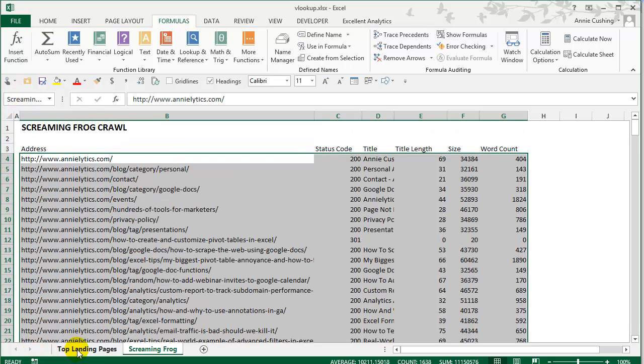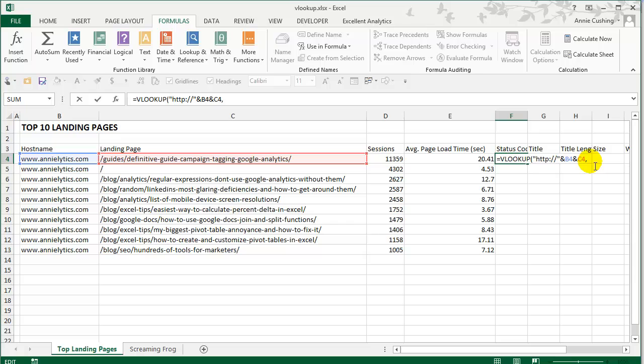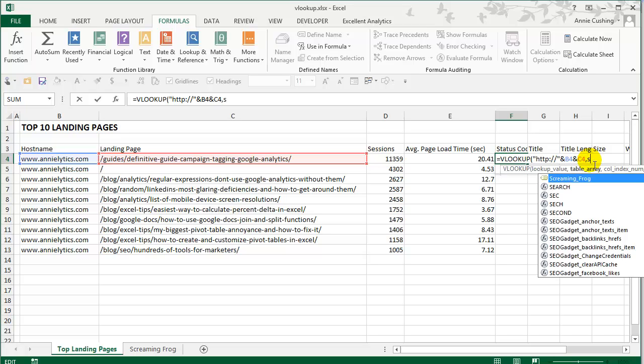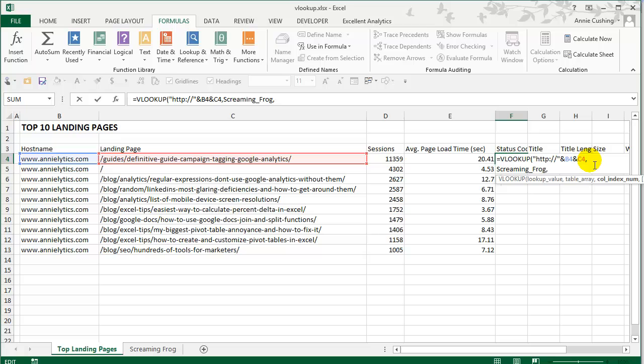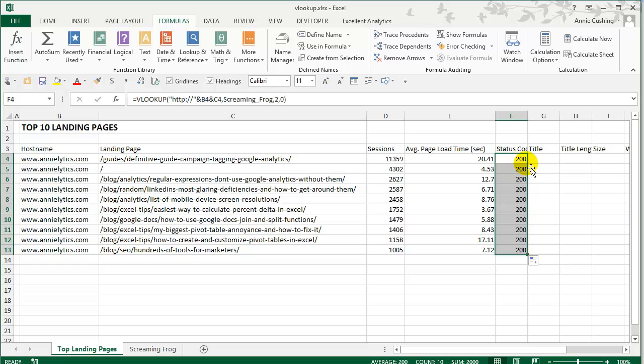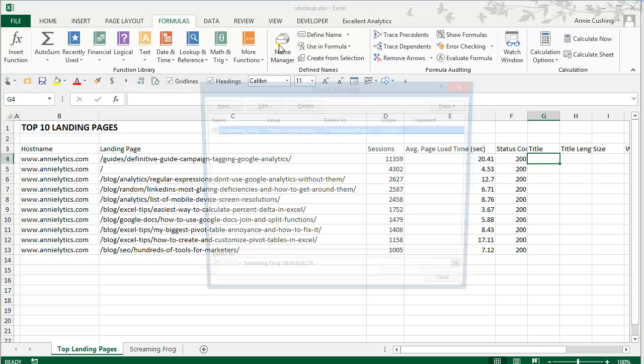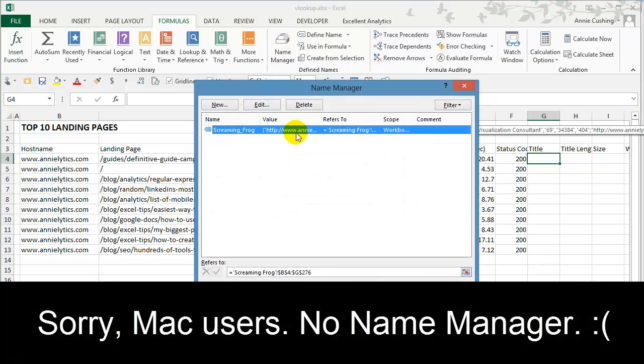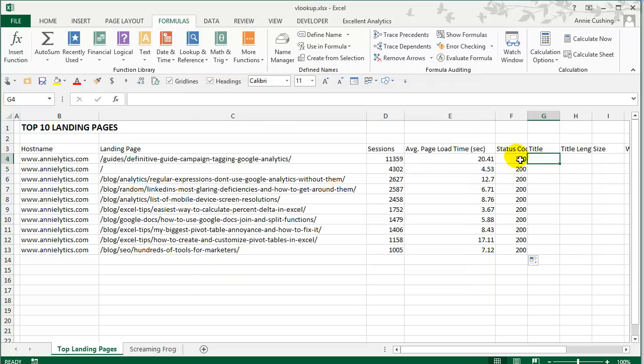Now when I do my VLOOKUP, I just double click to get back in edit mode, or you could use F2. Now I can just reference that table array that I just named. And if I start to type in screaming frog, it comes up and I can just hit the tab key to select it. And now use the same column index number and the range lookup. And let's see how that works. Now we can double click to send that down. And by the way, if you want to see all of your named ranges, you can go up to the formulas tab under define names, name manager, and you can see that's where screaming frog is. And I can see what it refers to here, which is B4 to G276 from the screaming frog sheet. Perfect.